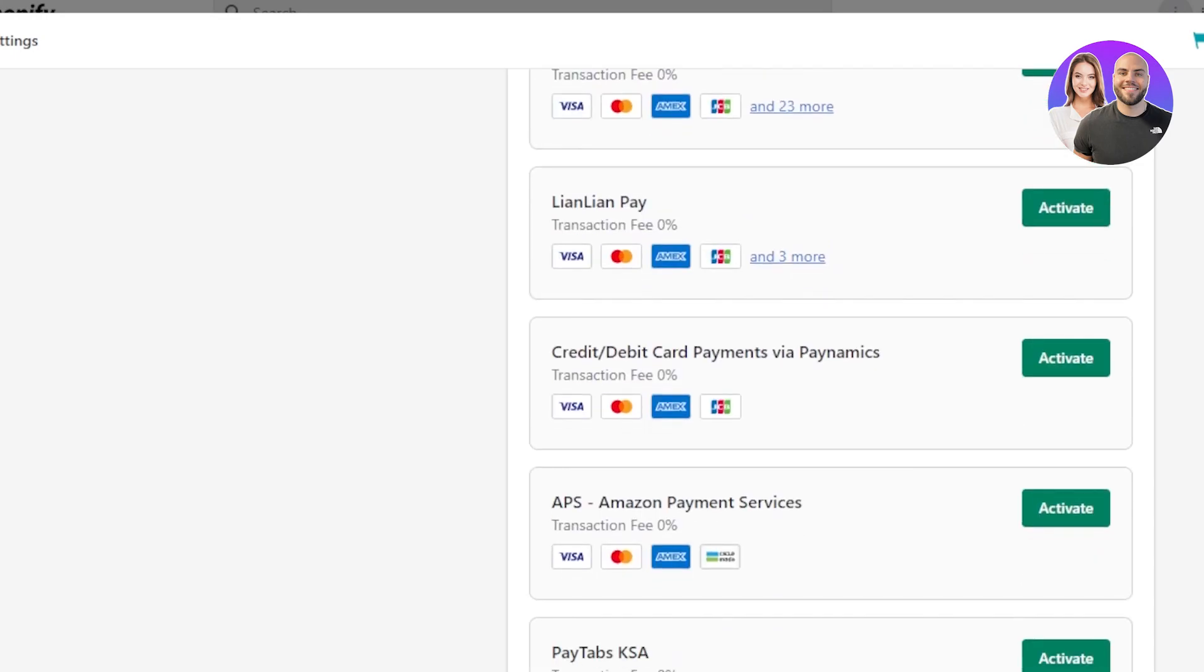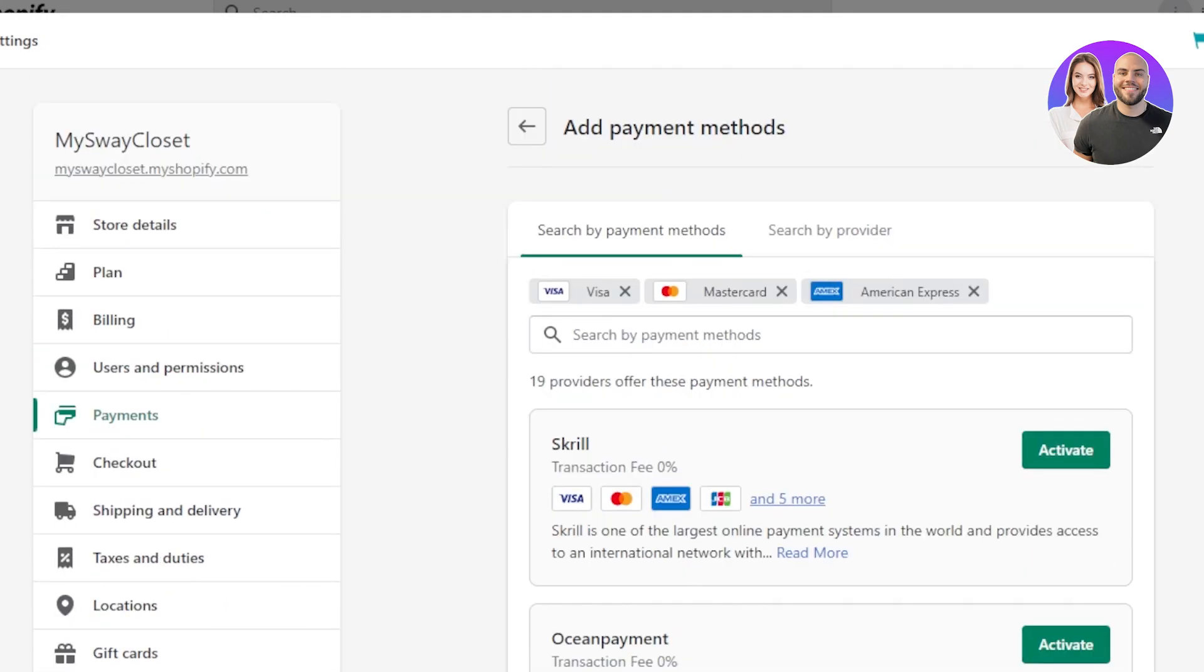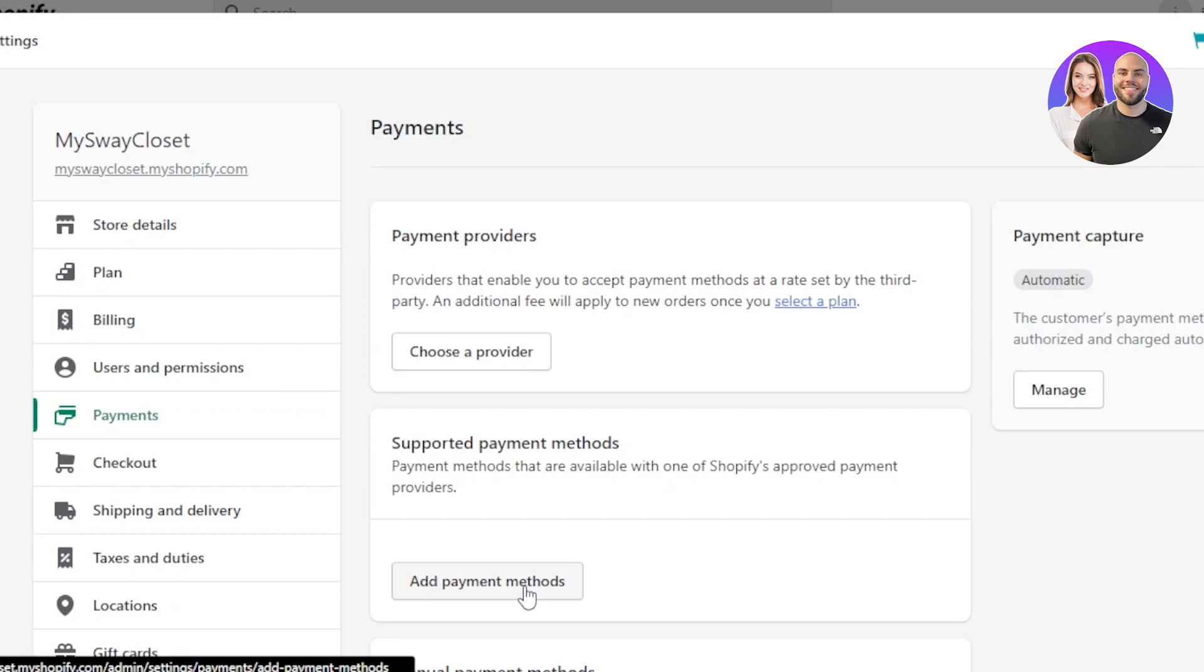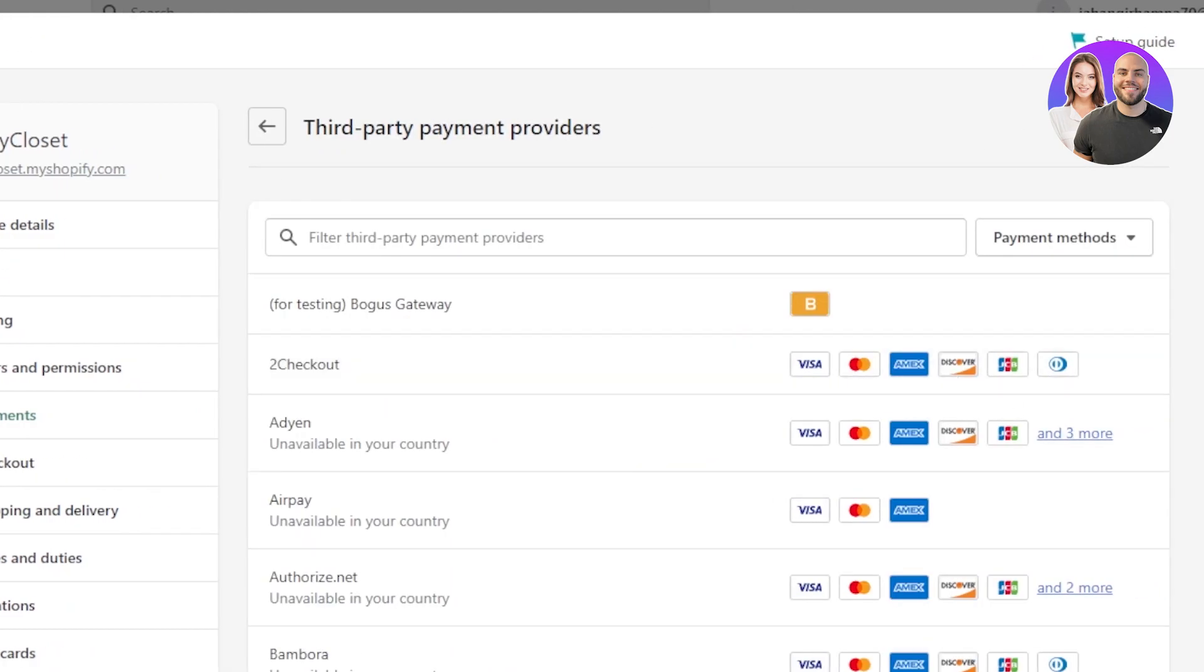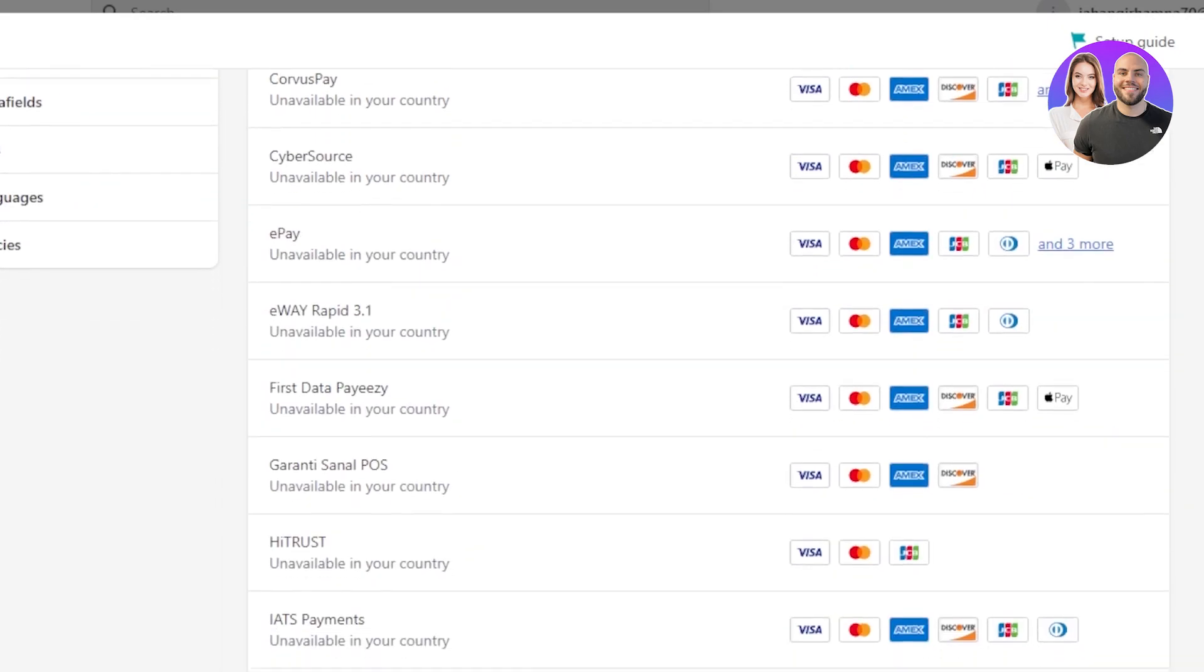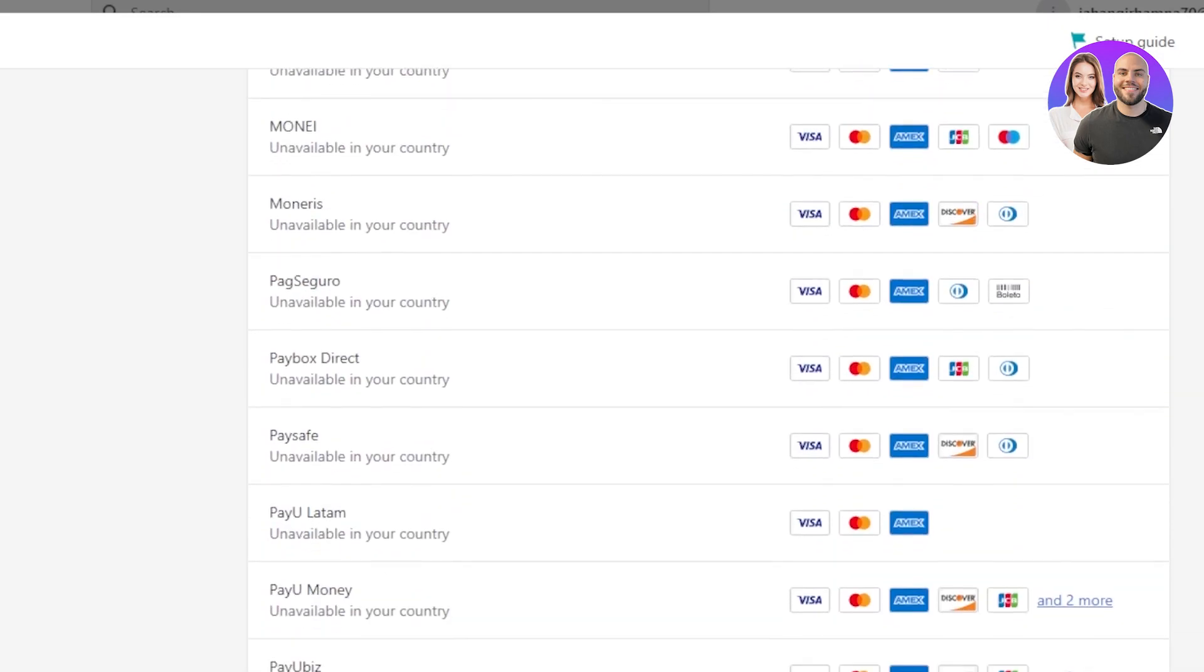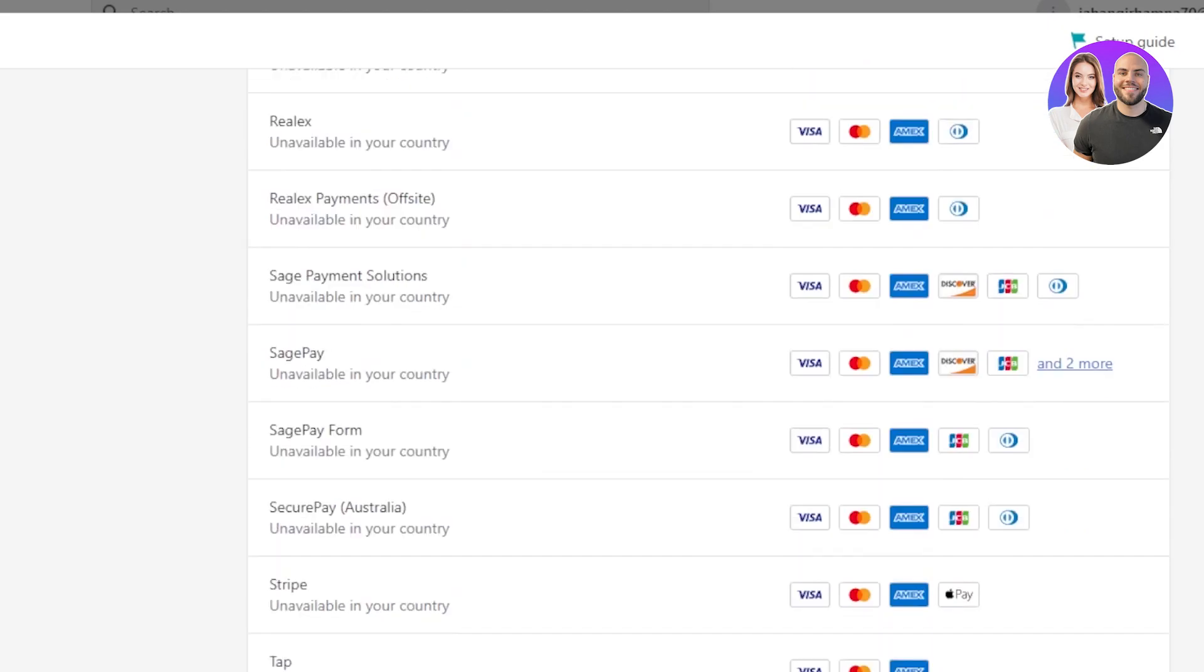I am actually showing you all of the possible payment methods because watching this video, I don't want you guys to think that there are just limited methods that you can add to Shopify. The process is similar to add any kind of payment method. You will open up these settings for your Stripe. You will click on the payments and then you can choose a provider or a payment method that you like or you already have an account on or that works with your country.